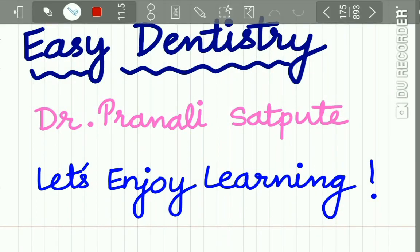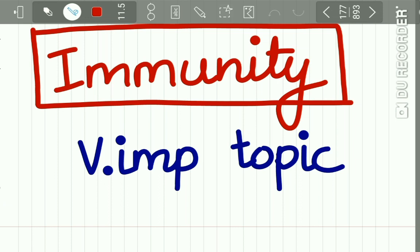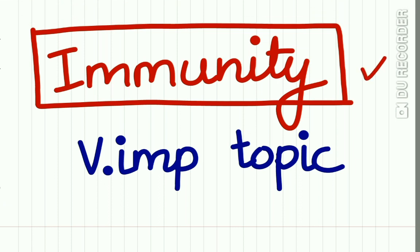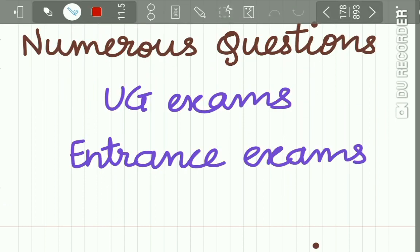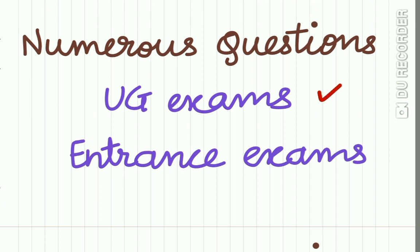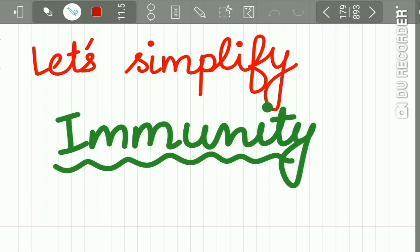Hello everyone and welcome back to Easy Dentistry, a channel that makes learning incredibly easy. With COVID-19 around, everyone is talking about immunity. So in our microbiology lecture series, I am uploading a lecture on immunity, which is a very important topic from an exam point of view. Many questions are asked from this topic in your UG exams and entrance exams. So let's simplify immunity.